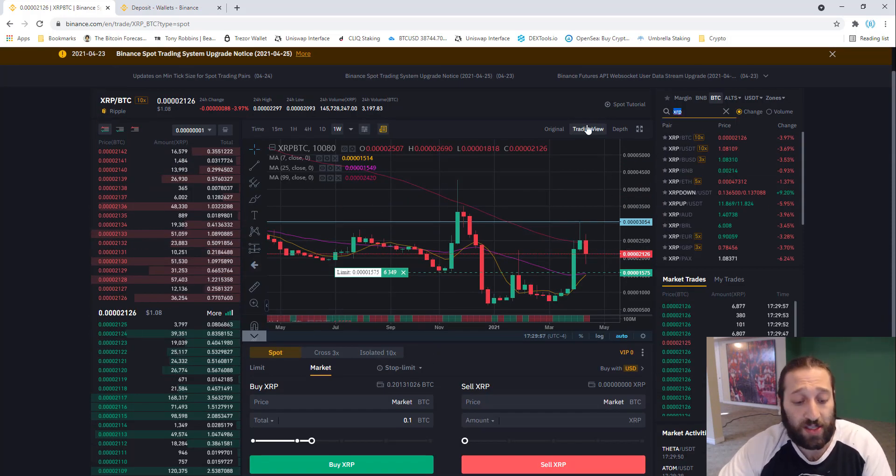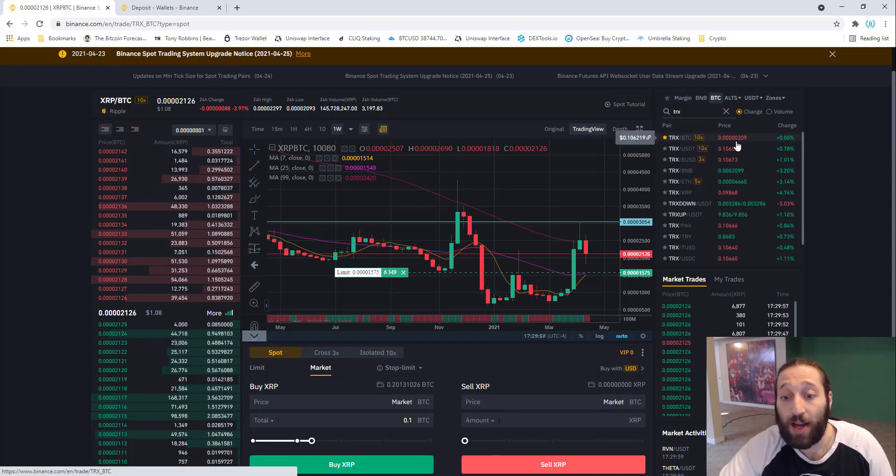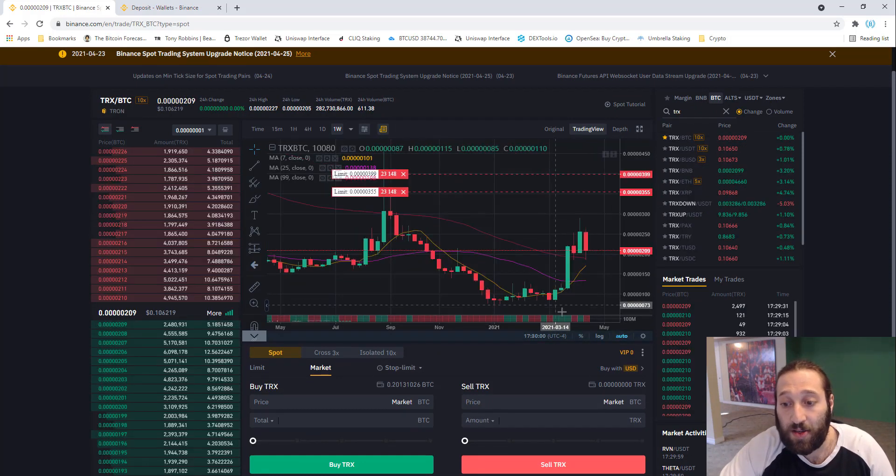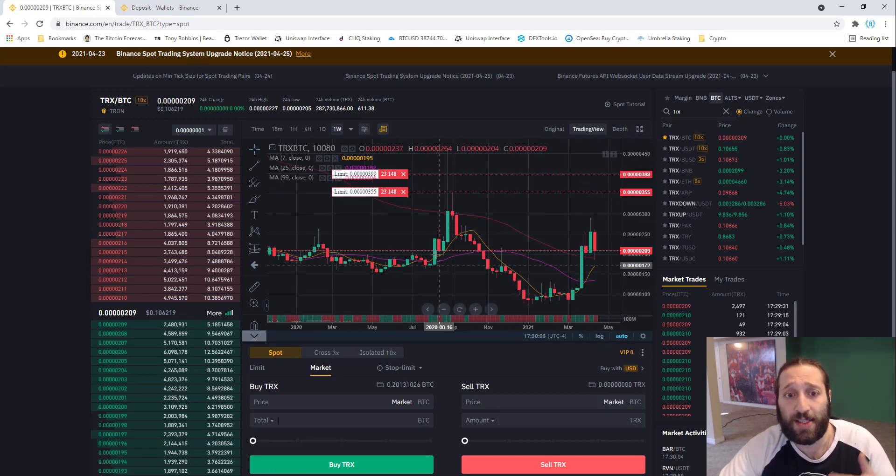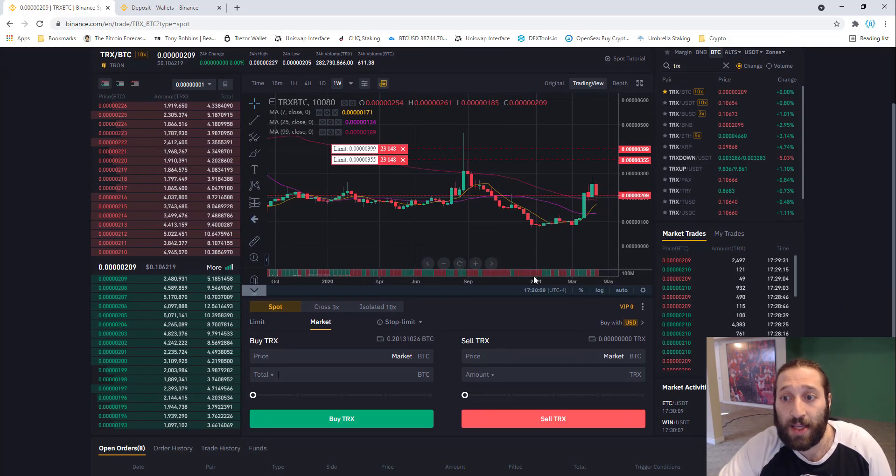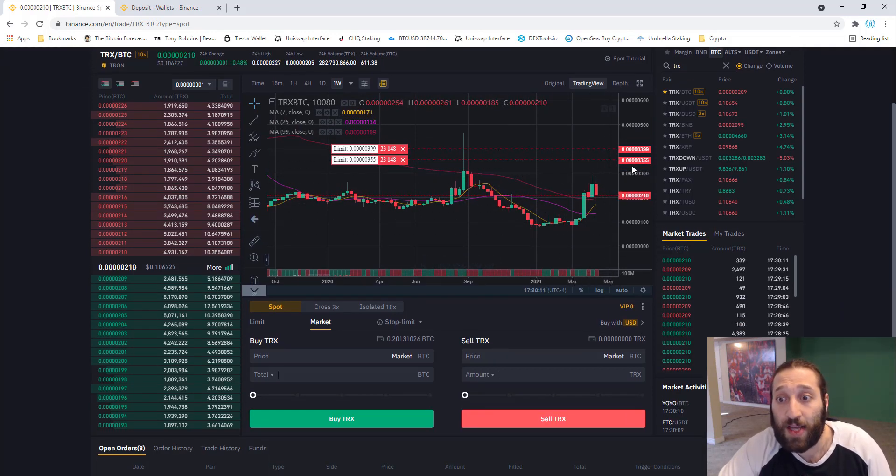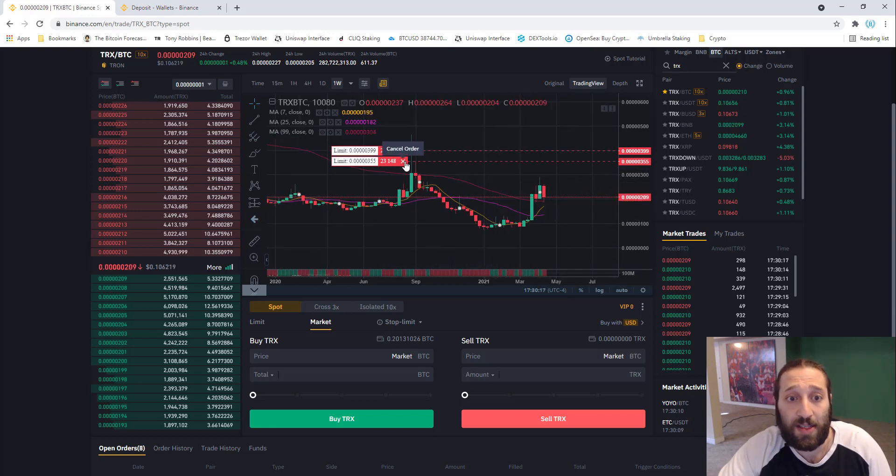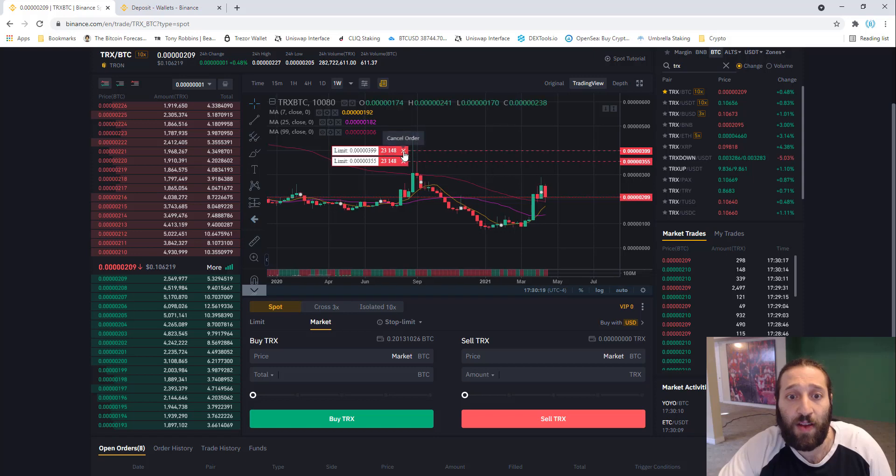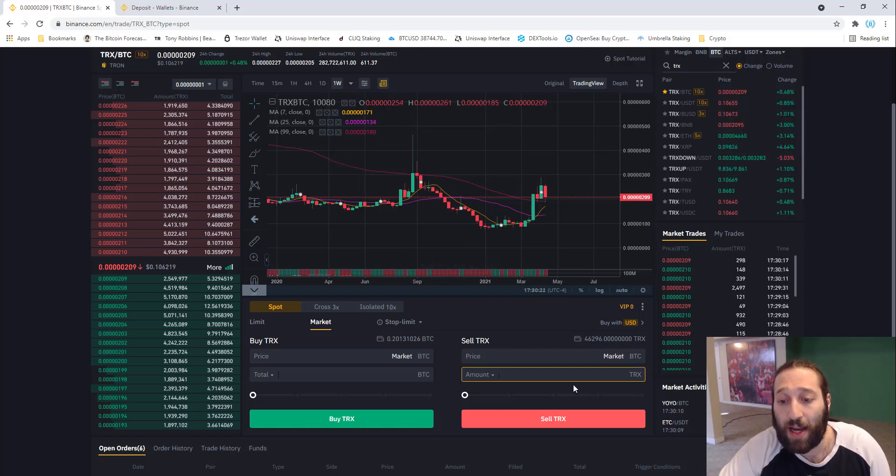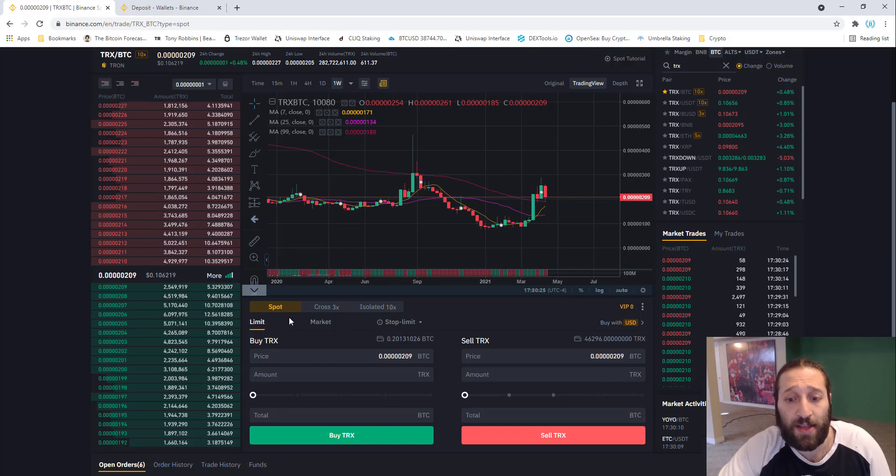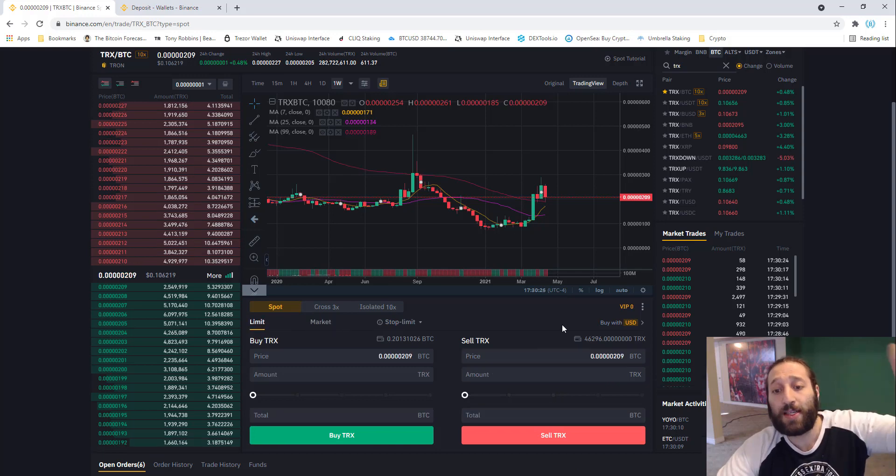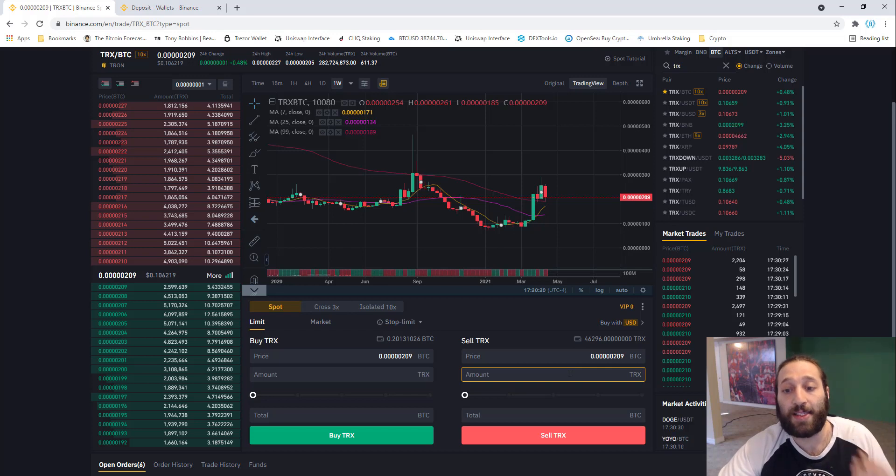We have Tron which is very popular, TRX. You can see I have some sell limit orders set up at 355 and 399. Right now the price is at 210. Let me cancel these sell limit orders. You can see that the Tron went back into my account. I want to sell these when the price gets higher. I may not be around the computer, but I want to make sure I can sell this right away.